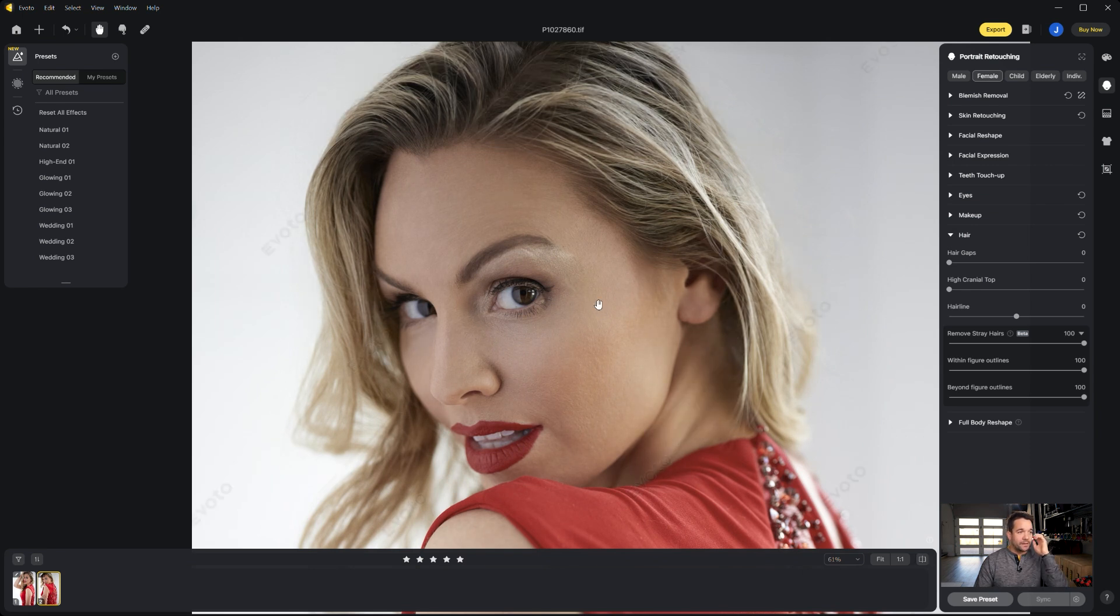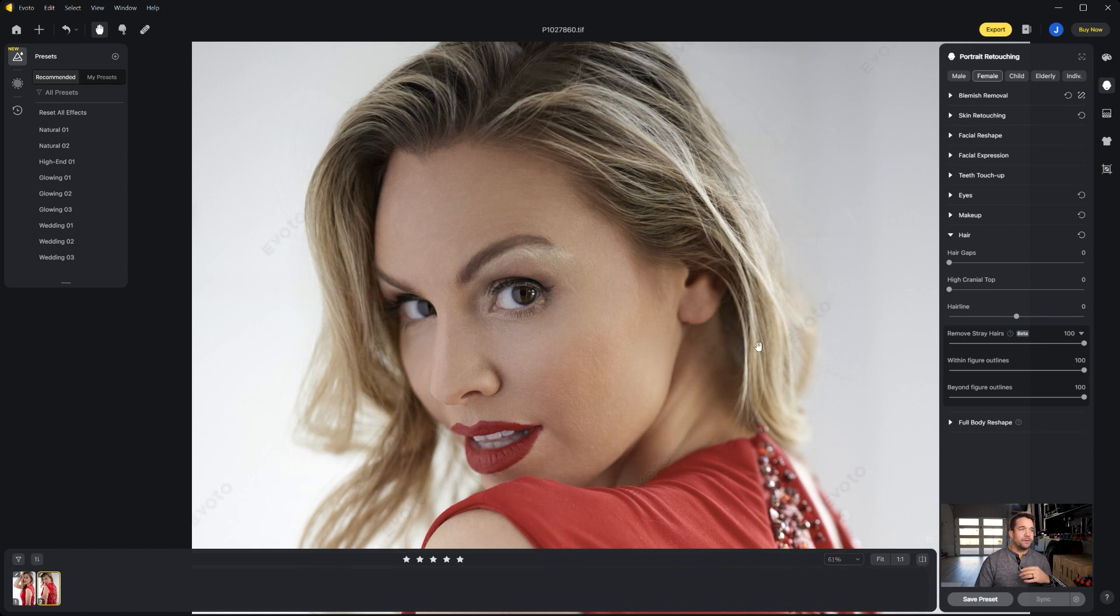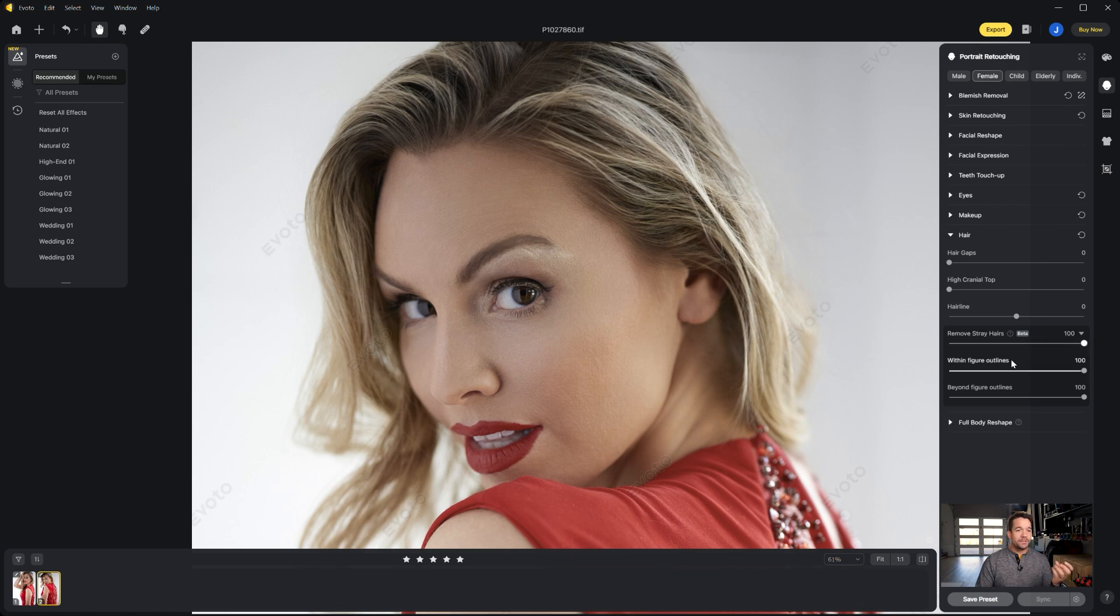And you'll notice that it went ahead and got rid of a ton of the stray hairs, one being this one right here that was kind of by her ear. And it also reduced some of the shininess of the hairs up top, so right away it's a lot less distracting.